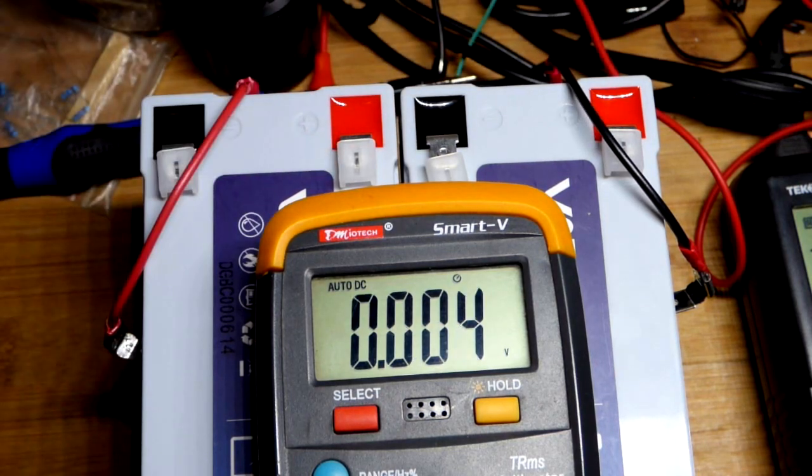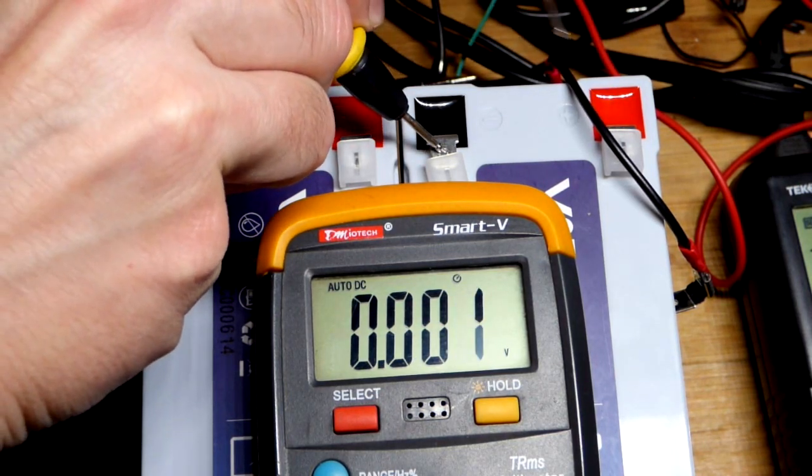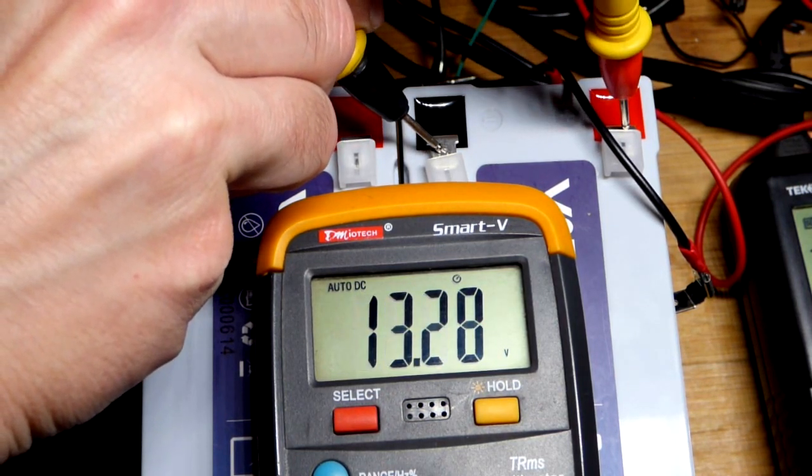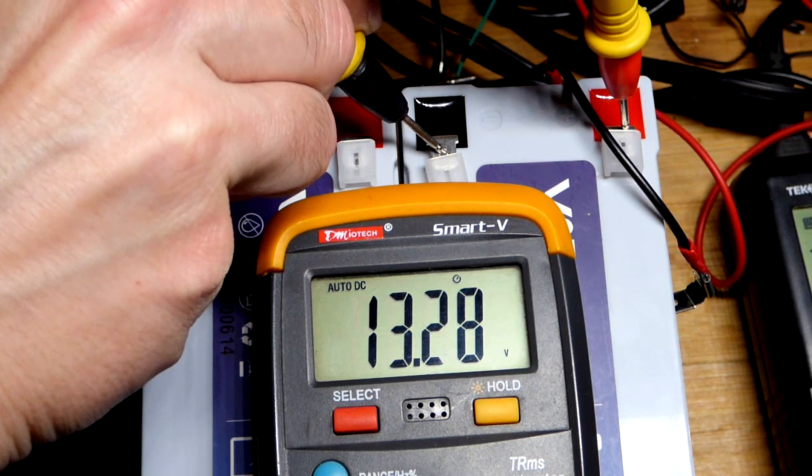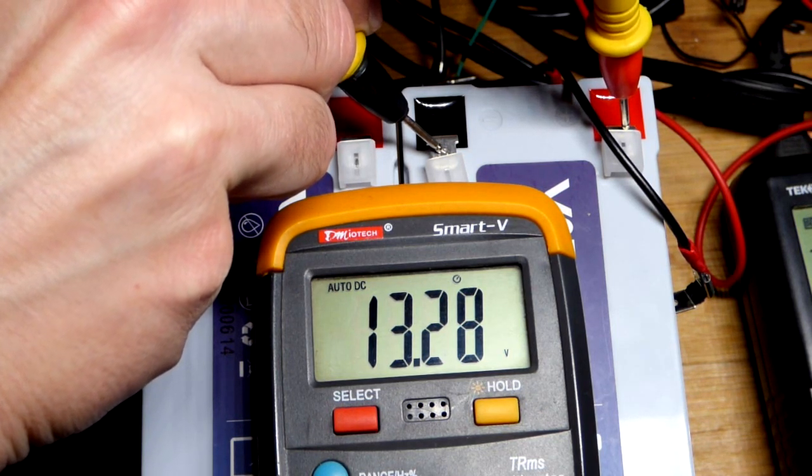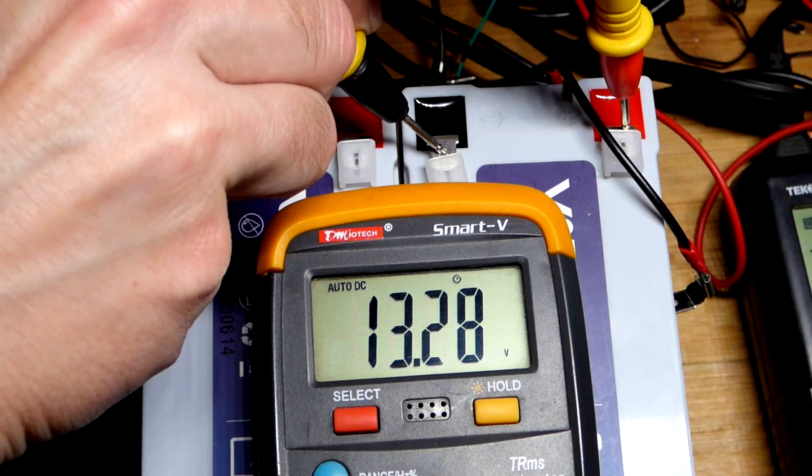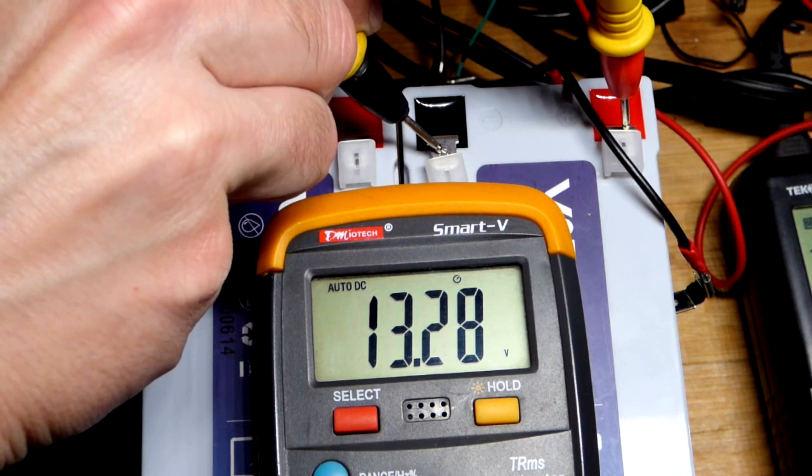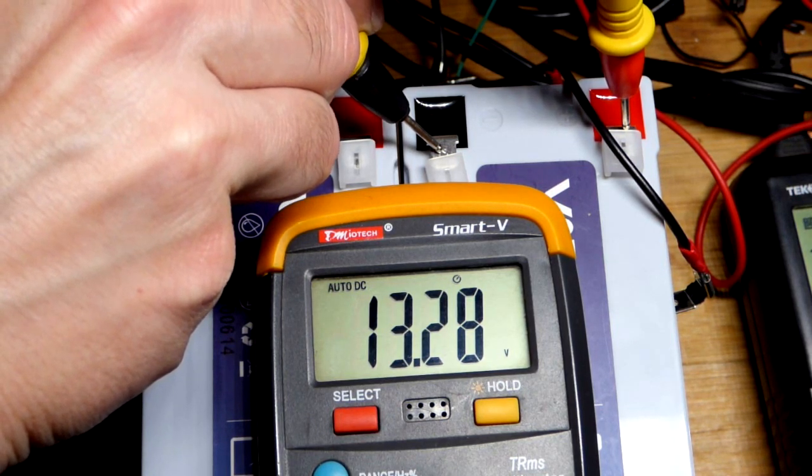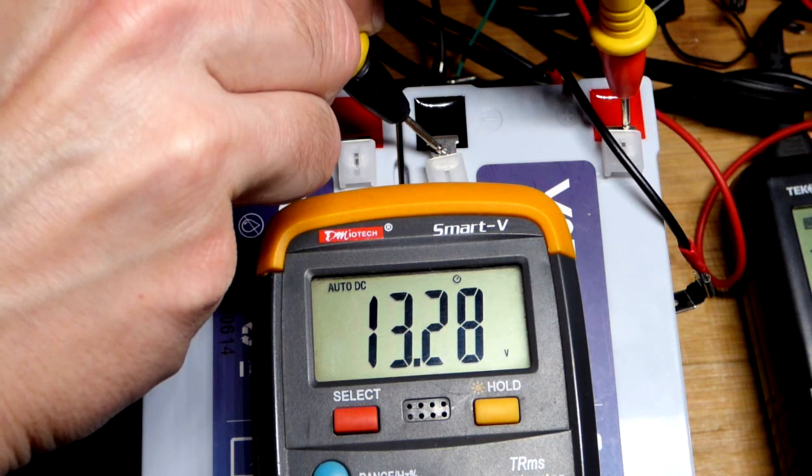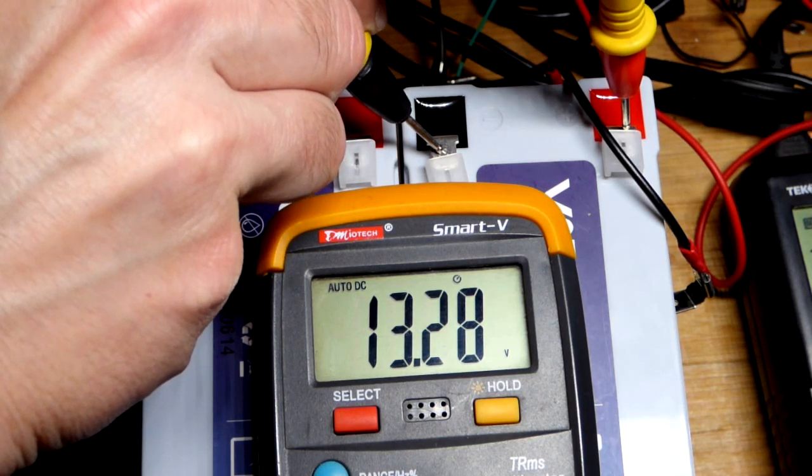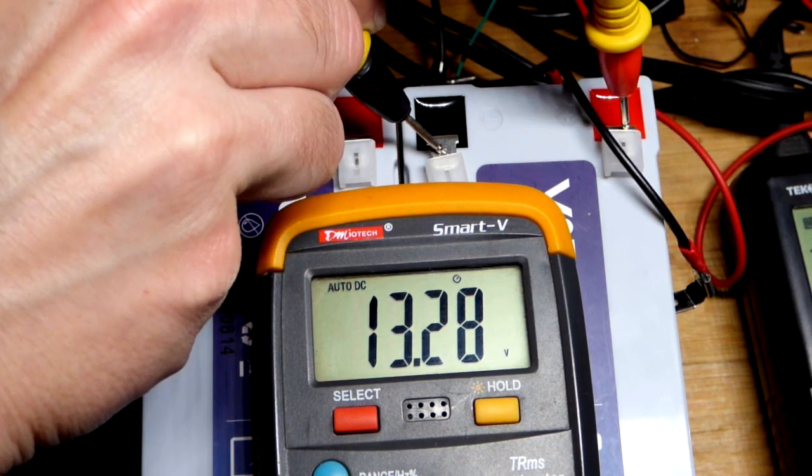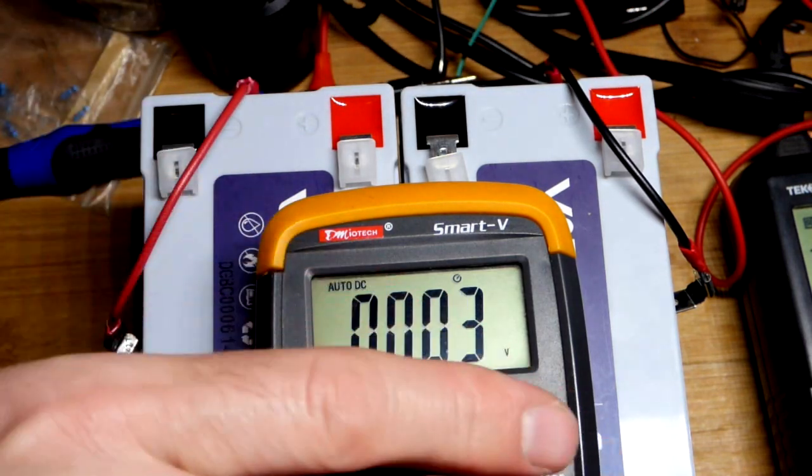Perfectly safe to connect them together. I believe that probably like 0.1 volt difference would be the maximum you want. So like if one of these was 13.18 or 13.38 I think it might still be okay to connect them in parallel, but it's best to get them as close as possible.